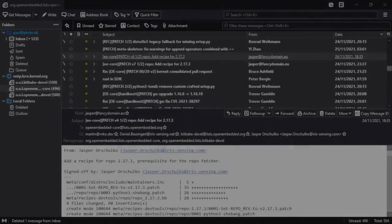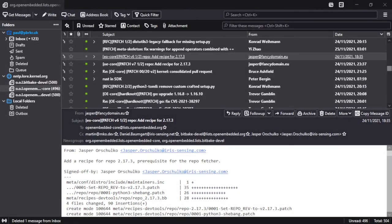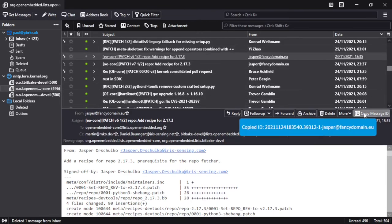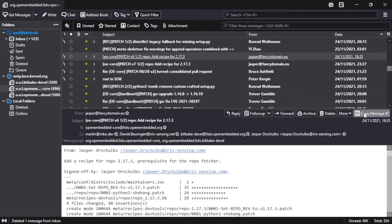For the last feature that I want to demonstrate, we're going to look at a different set of patches. What I've got selected here is a v6 of a series, and if you look you'll see a v7 of the series just below this. But what if we missed the v7? What if we thought the v6 was the latest? So we're going to copy the message ID for version 6 of the patch series.